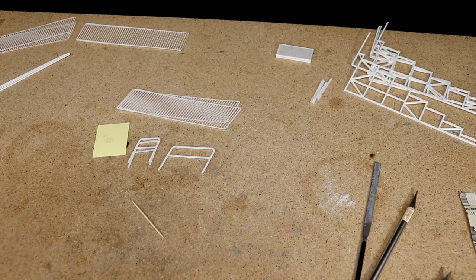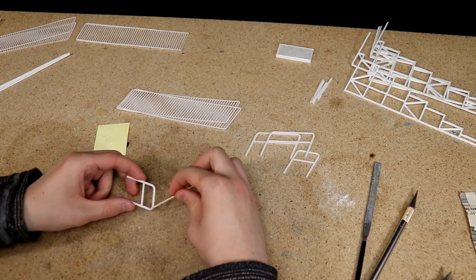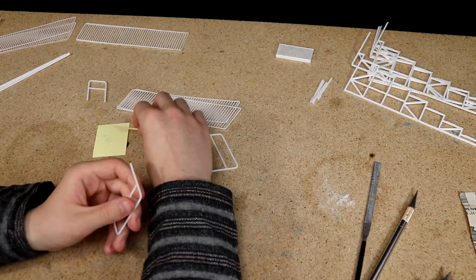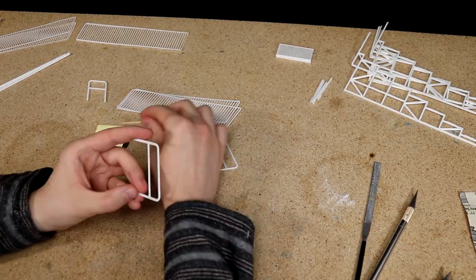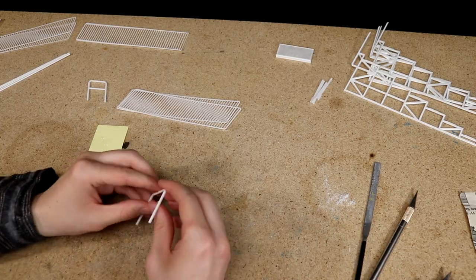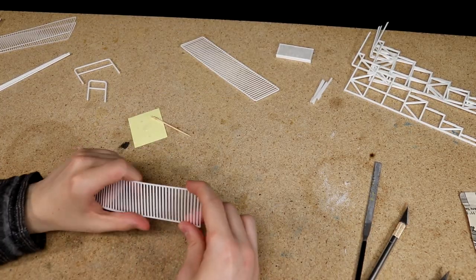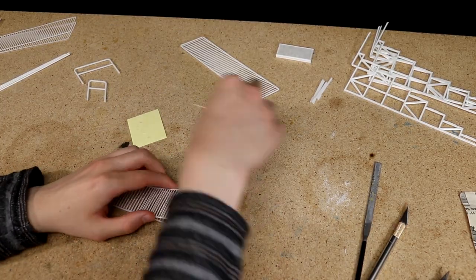After that I glued each half of the fences and handrails together. Printing these pieces in halves makes them easier to print since there's a flat surface to adhere to the bed.